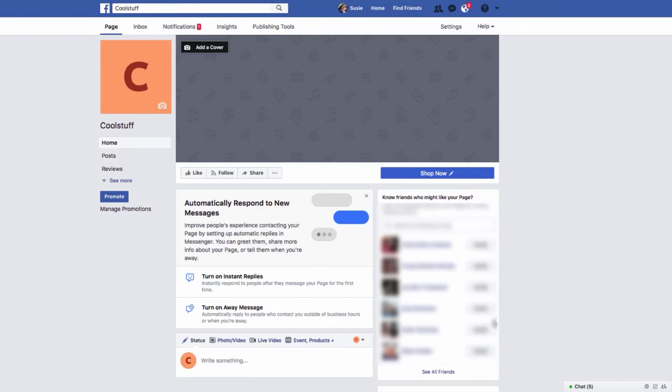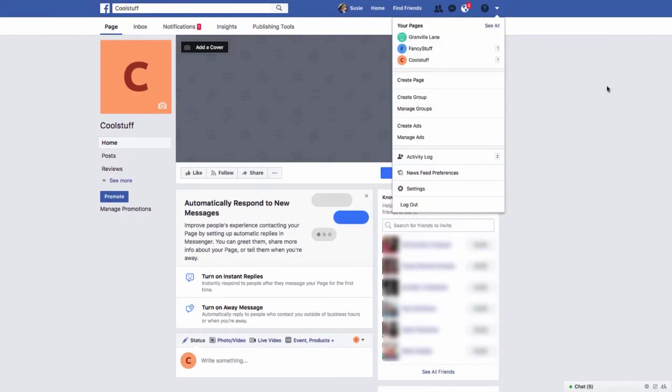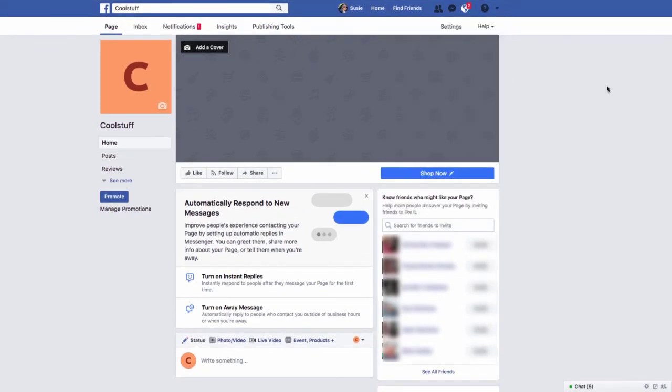So I blurred out my friend list that automatically populated. But right here, you'll be able to invite all of your friends that are currently in your personal page. Okay, so again, that is how you create a Facebook page for your small business.